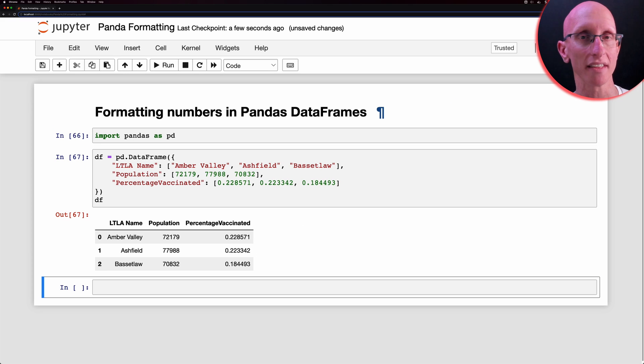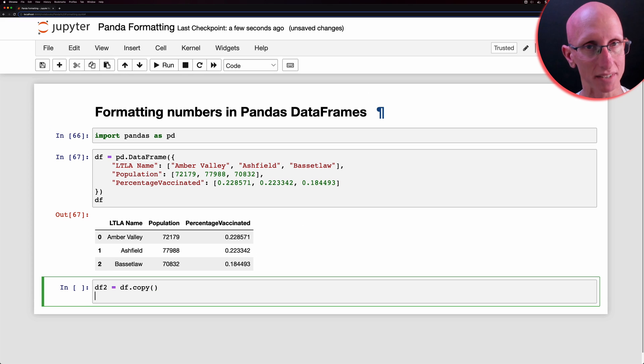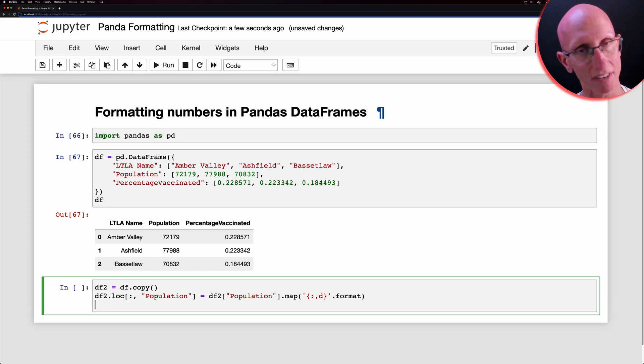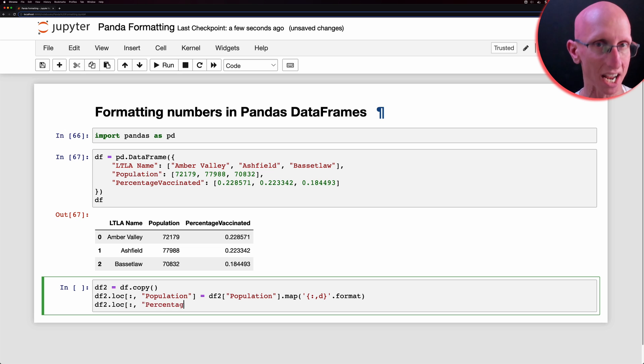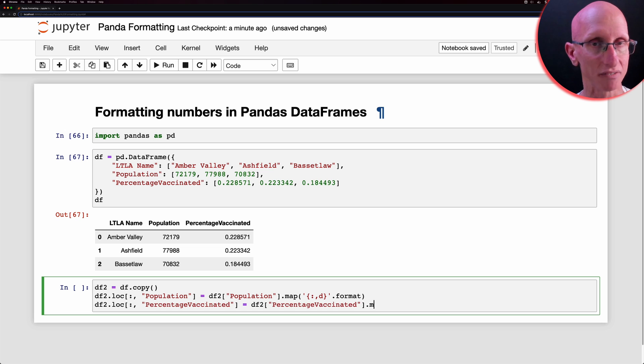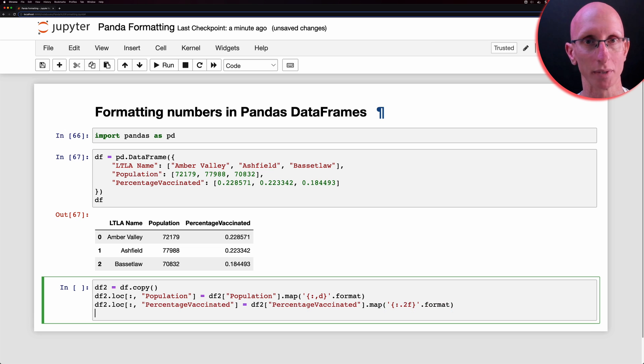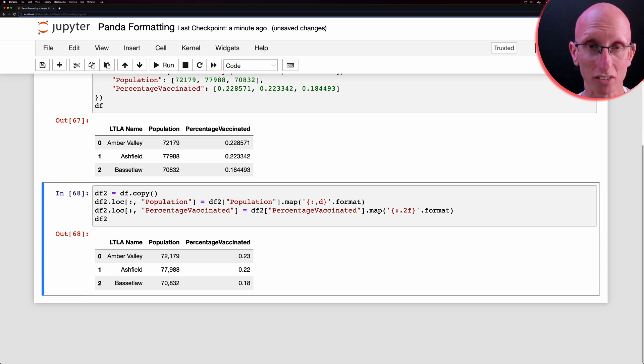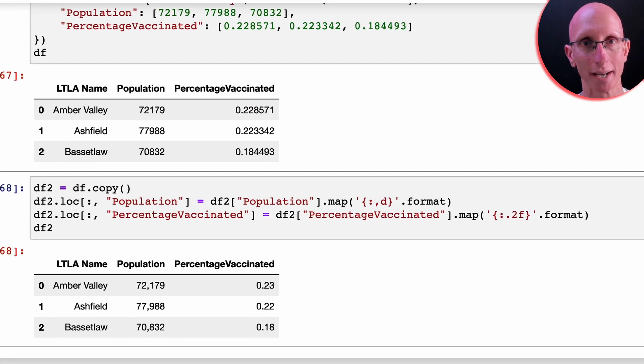So one way we could do this is we could update the column itself with the new formatting. So we can use the map function, go over every entry in that column and convert it to the format that we'd like. And that works, right? We can see the format is correct.